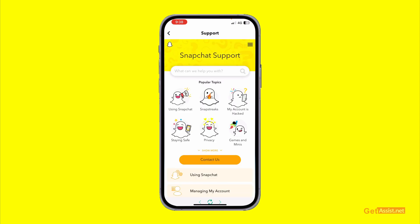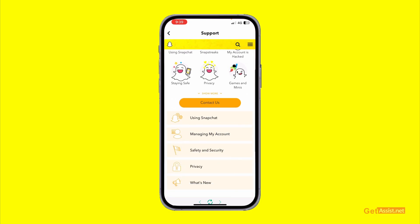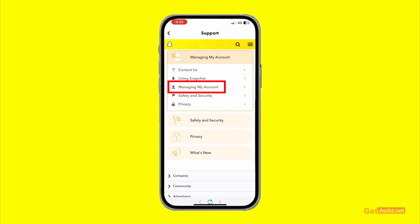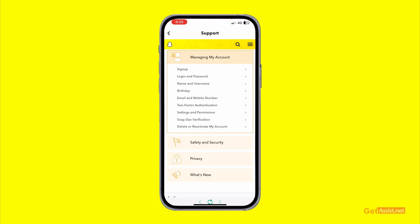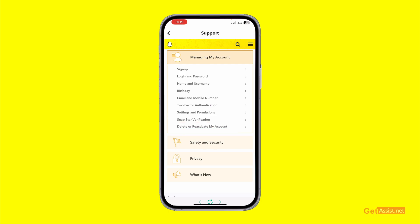This will take you to the official support page of Snapchat. Now scroll down a bit until you find the option 'Managing My Account' and open it. Under the Managing My Account section, you will find the last option: 'Delete or Reactivate My Account' — press on that.